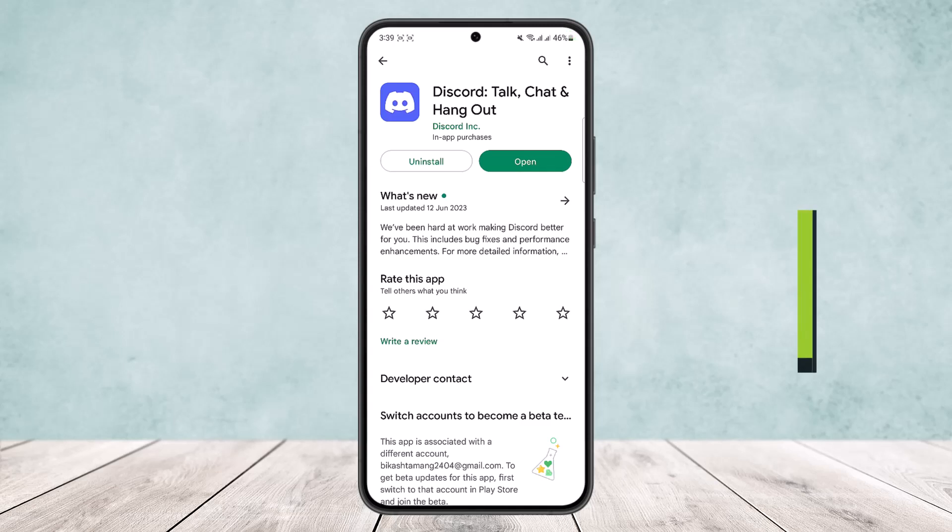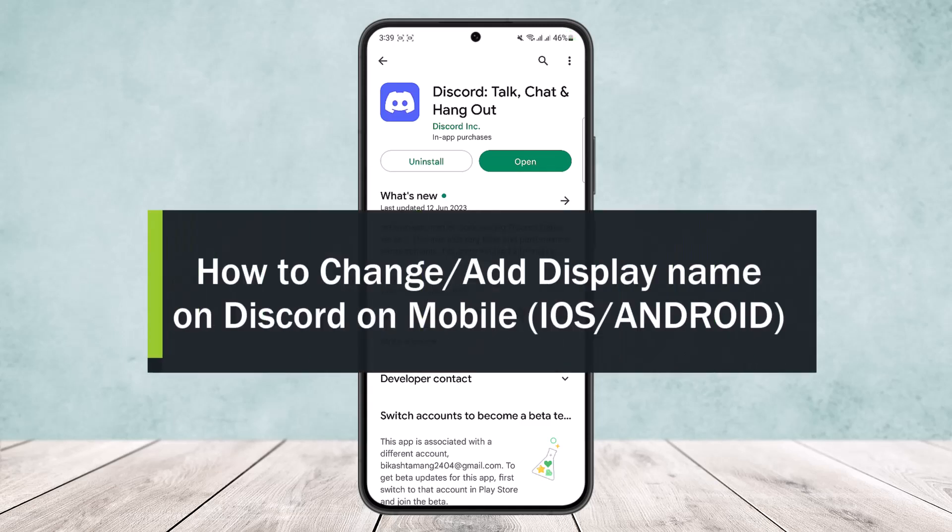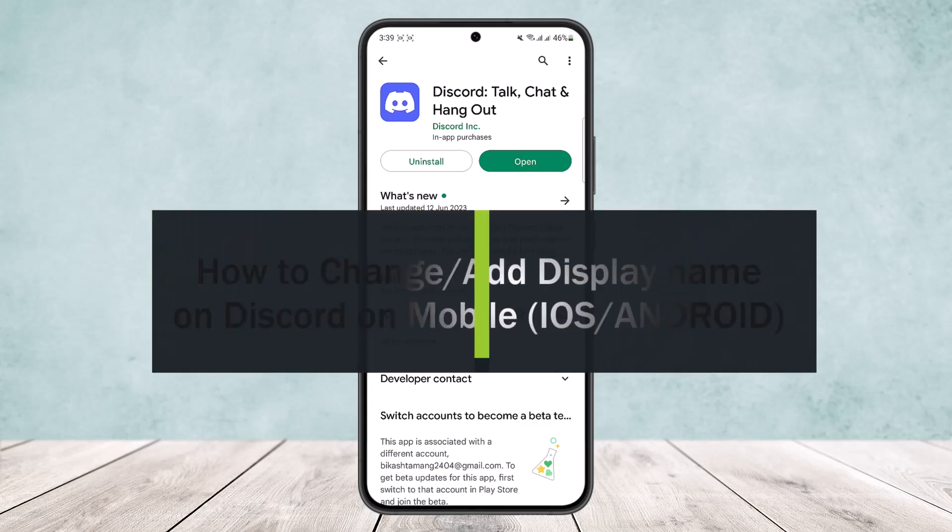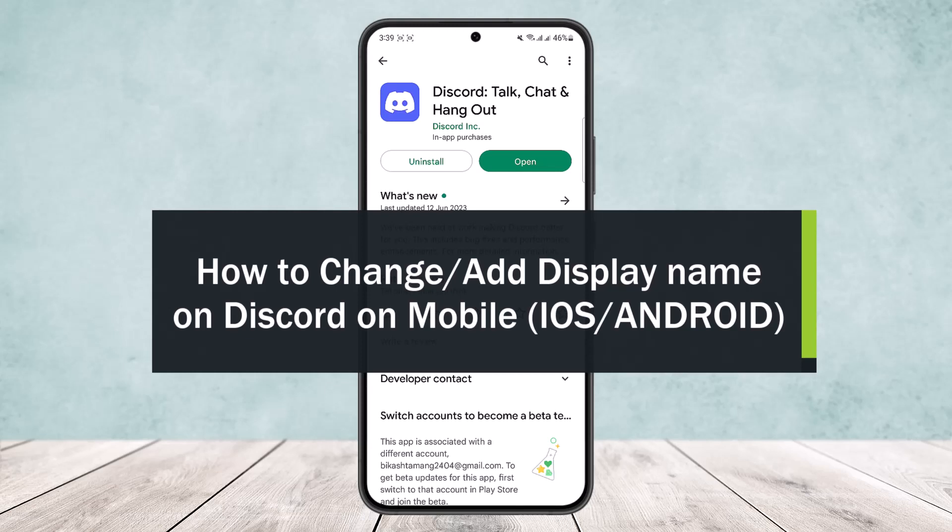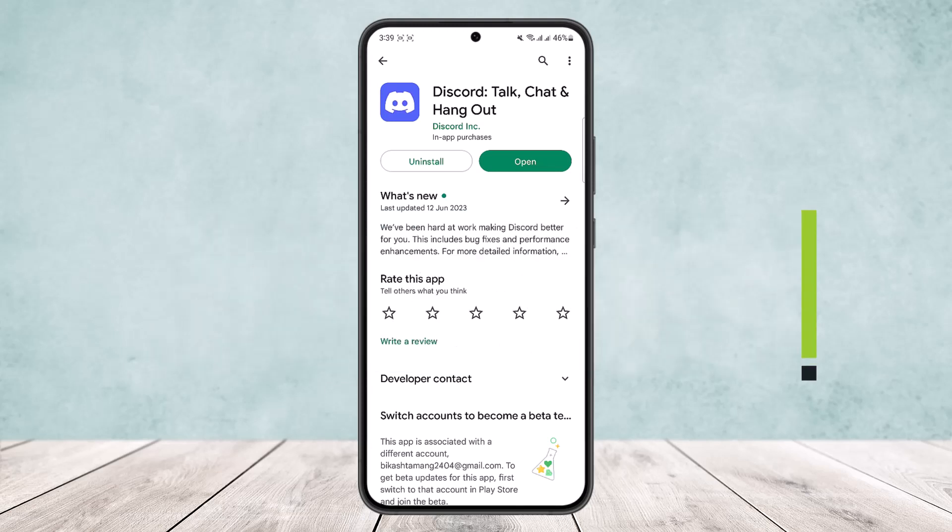How to change your display name on Discord mobile. Hello everybody, welcome back to the channel. Today I'll guide you on how you can change your display name on your Android device or your iOS device on Discord.